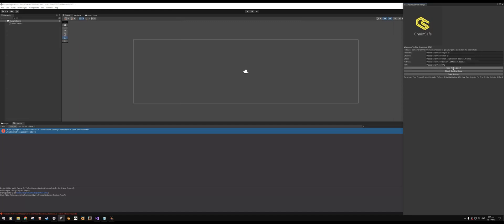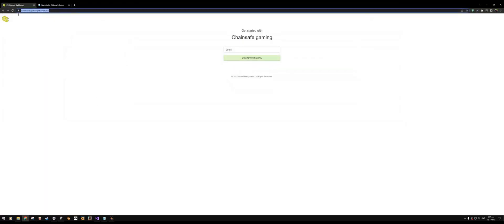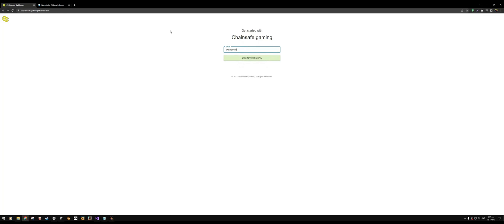Now I don't have a project ID, so the first thing I need to do is actually register. So we can simply go to dashboard.gaming.chainsafe.io, enter the email address we want to register with. In this case I will use an example email address. Let me just make sure that's correct. Perfect. Okay, so I'll just use this example@untitledplatformer.io email address to register my account.